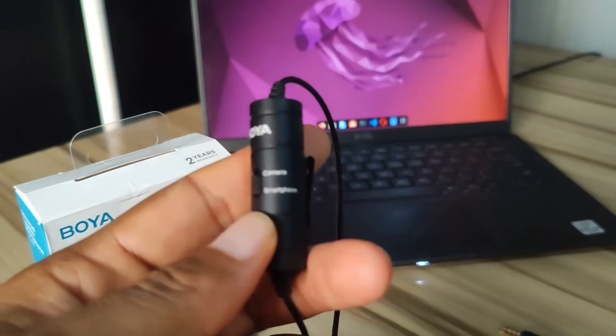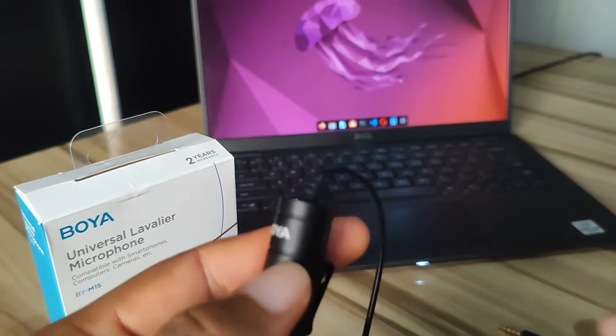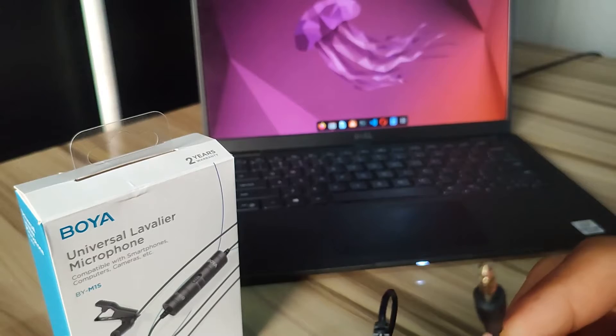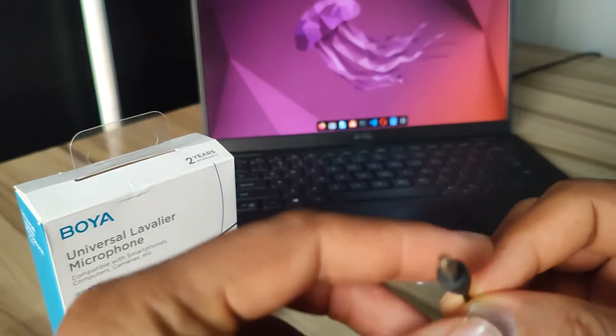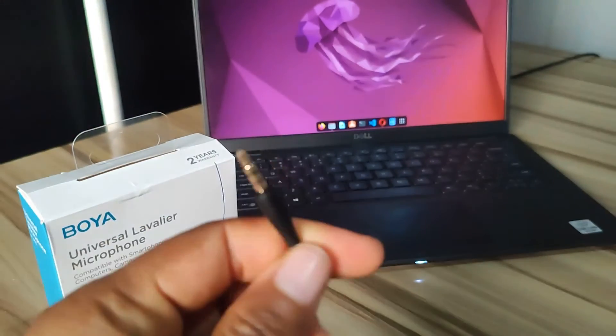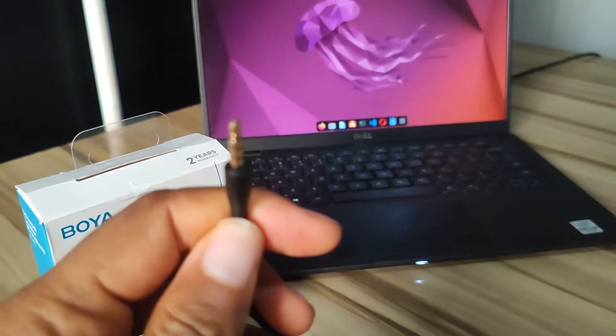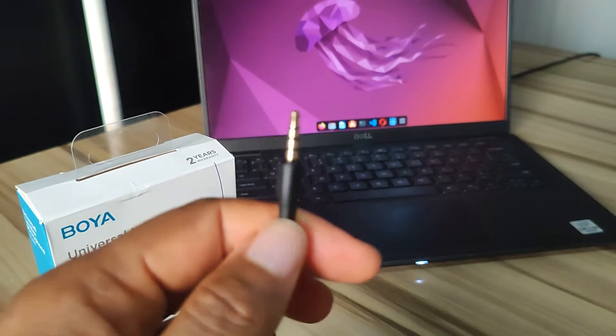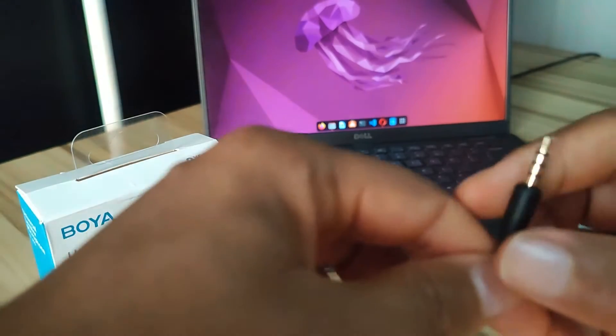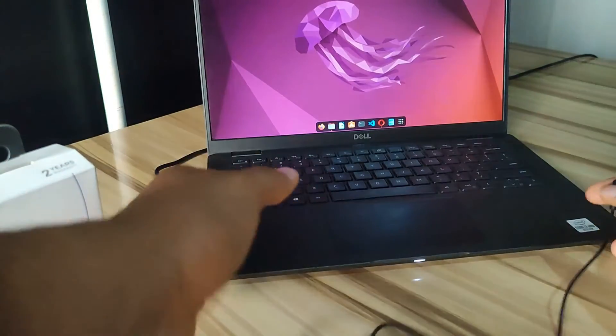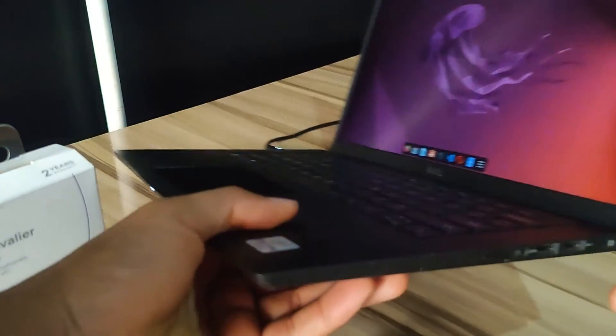And then the next thing we're going to do is plug the 3.5mm jack, which is this, into the laptop. So the microphone comes with this connector - this is what you use to connect it to the laptop. So I'm going to bring my laptop closer and